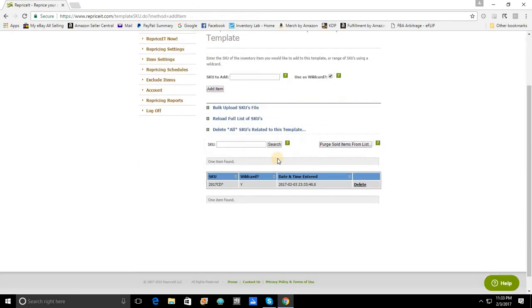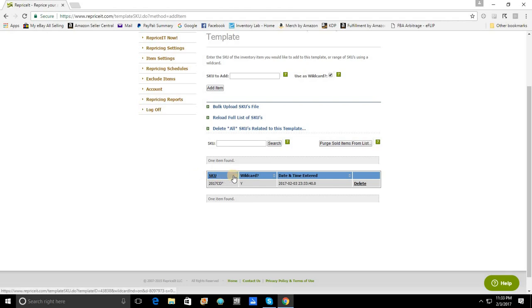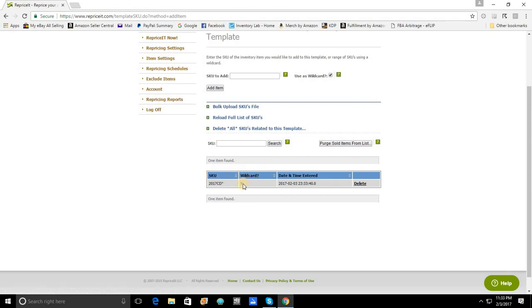Now, this has saved us a lot of work because since we do not have to put each item in individually, we're actually all done if that's all we wanted to do. When you add the item, you should always see it on this list here by SKU. And you should always see that the wild card is checked off as yes, this is.